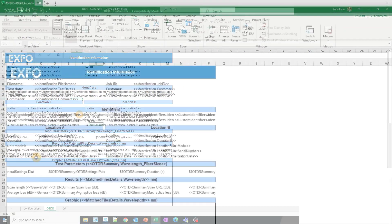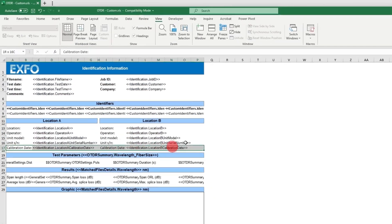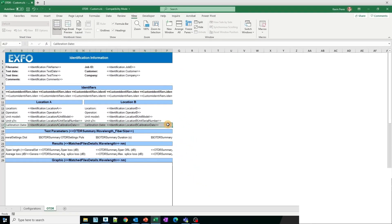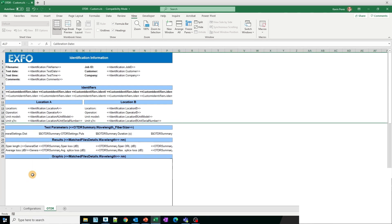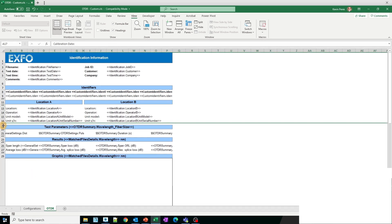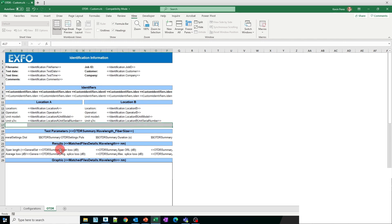If you do not wish for specific data to be displayed in your report, you have the option to either hide it or delete the information. However, it is not advisable to delete the entire row as it may lead to errors in the report.